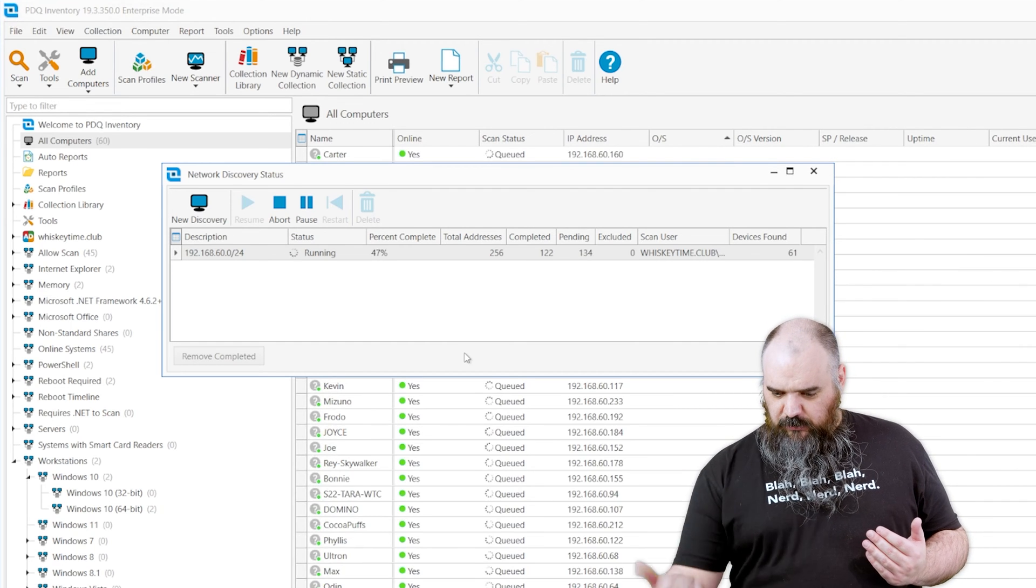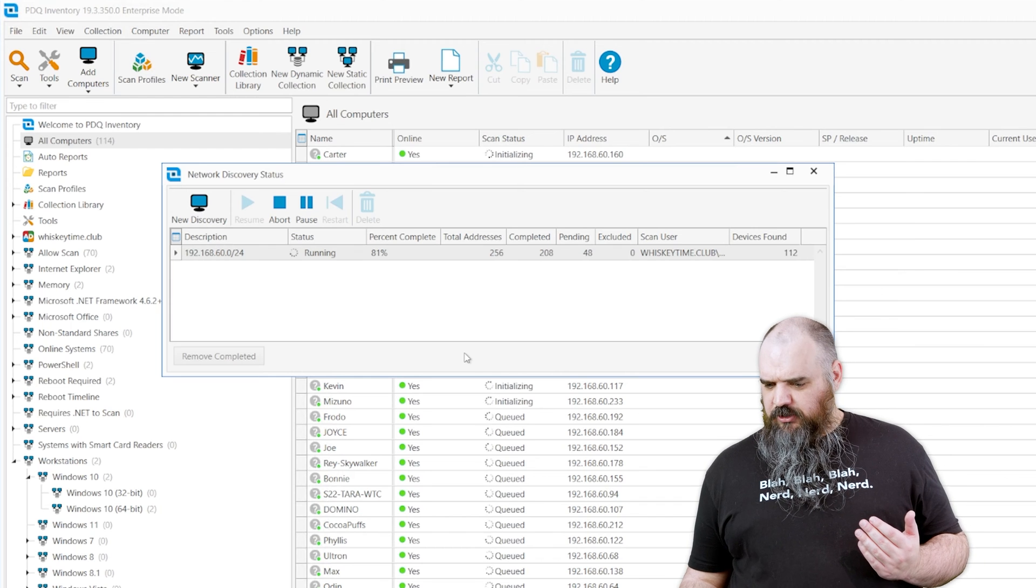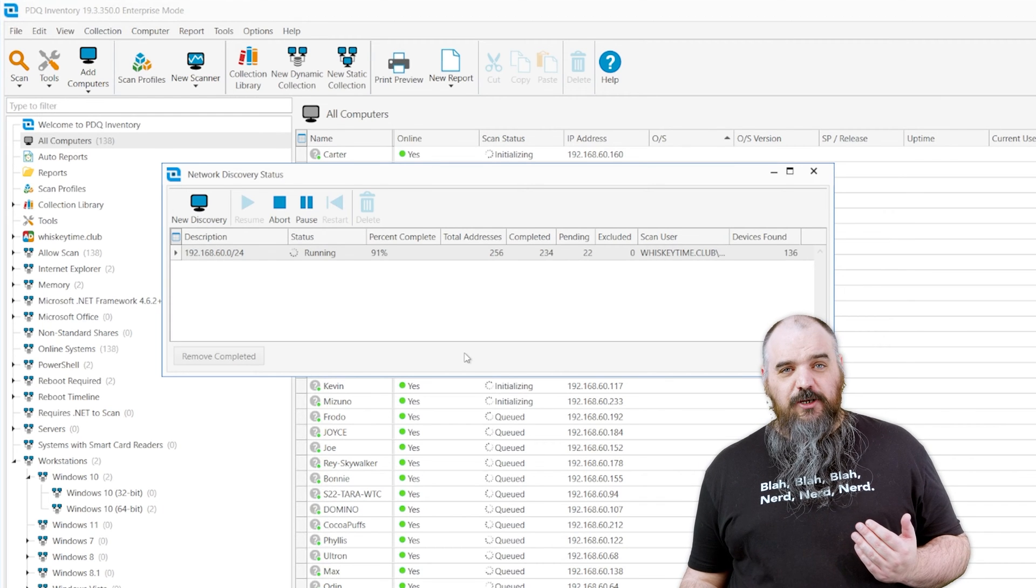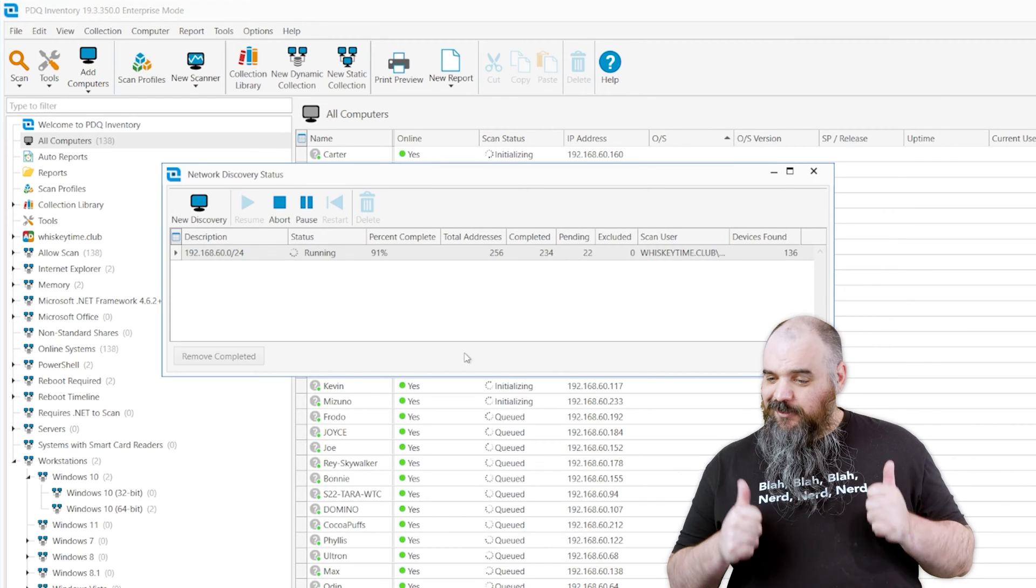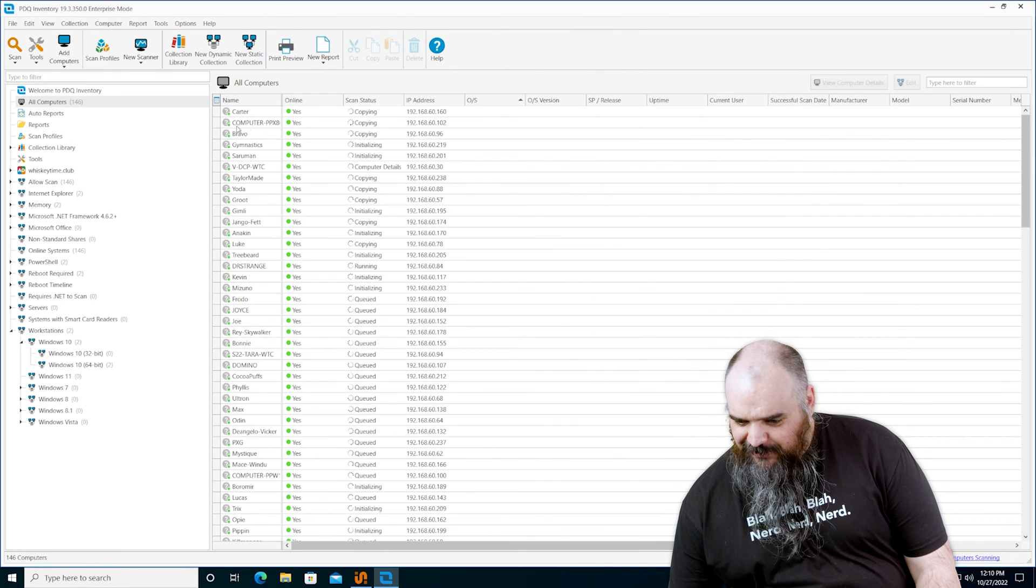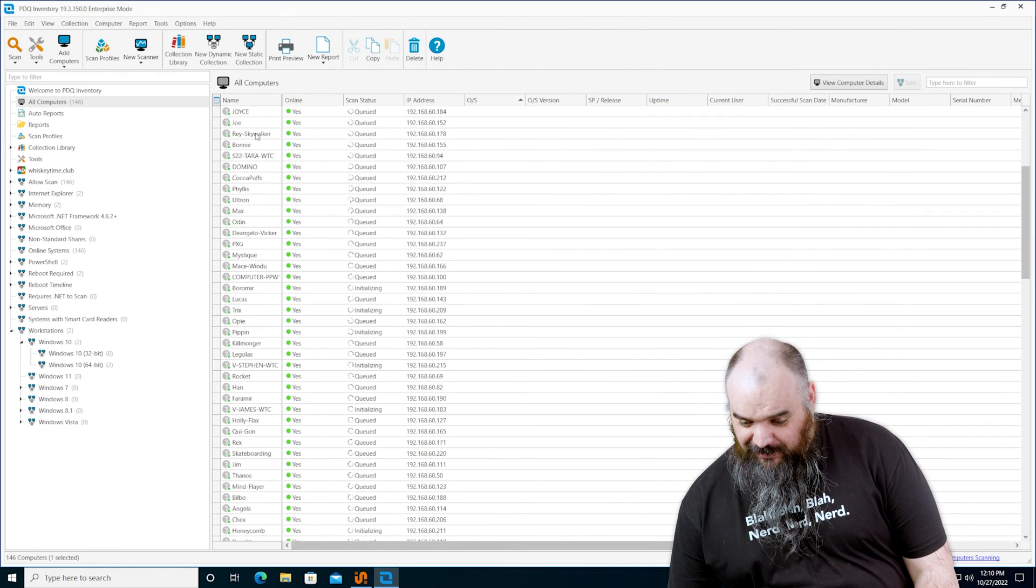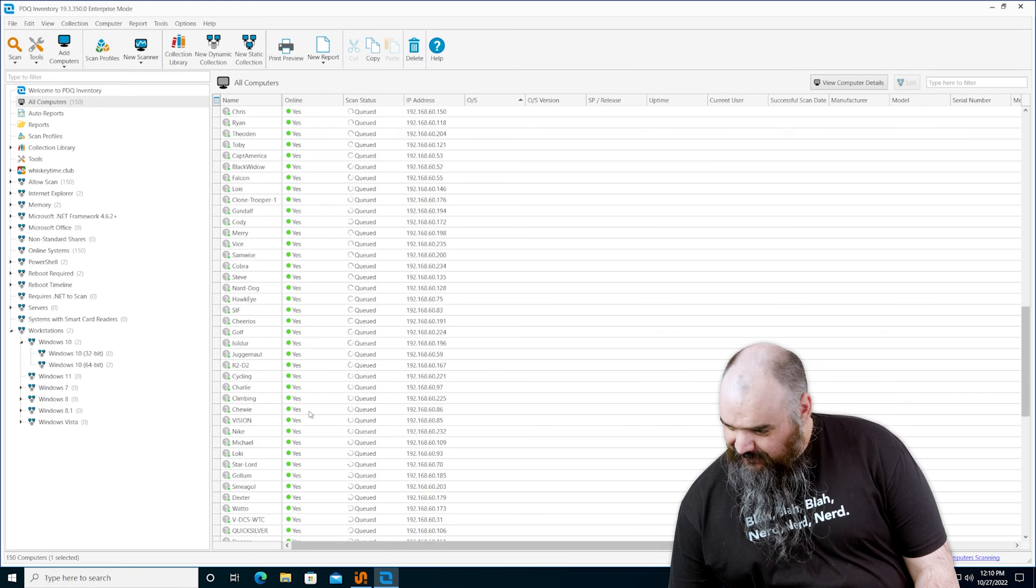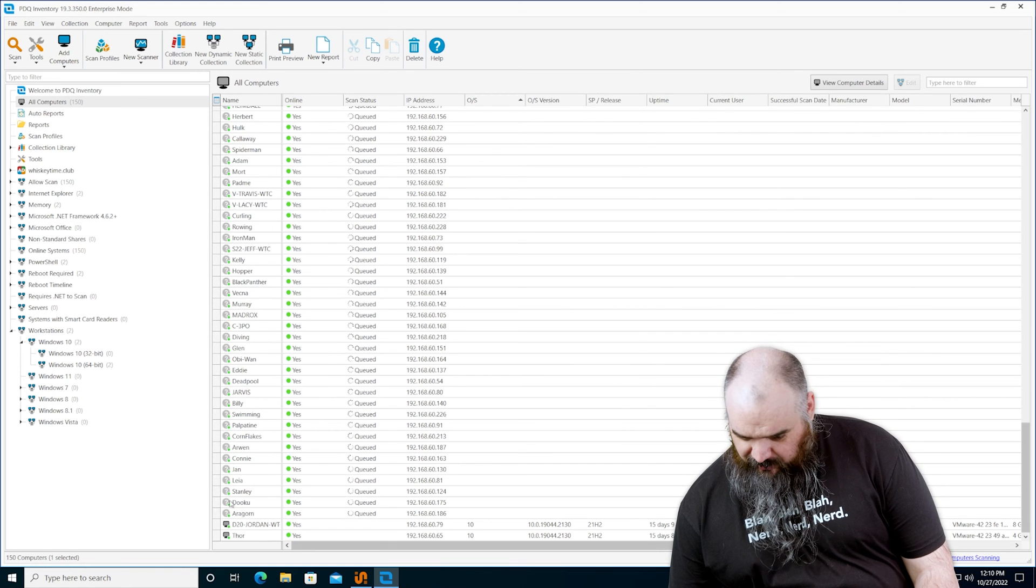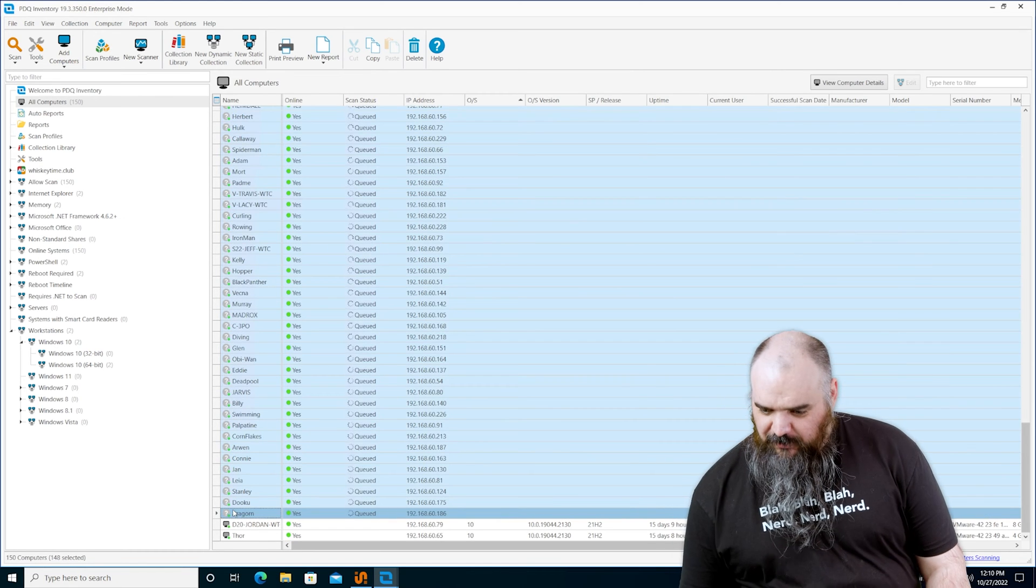As you can see, it went through and it found a whole bunch. That's more than I found in Active Directory. So that's working. Now I'm going to delete these real quick. That's a lot. I probably shouldn't be so stunned, but here we are.